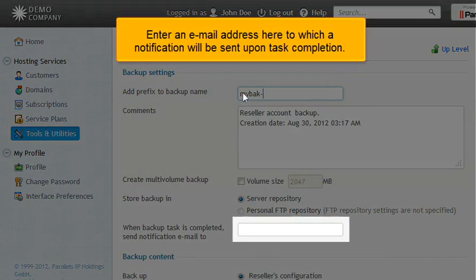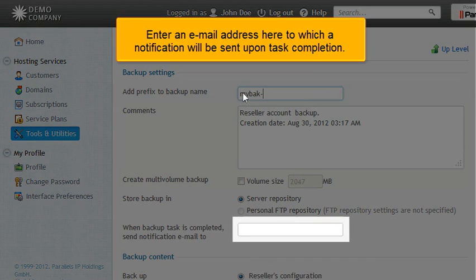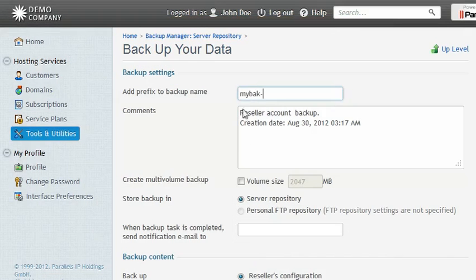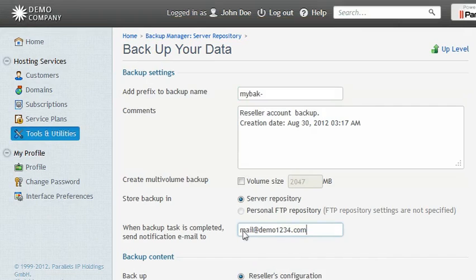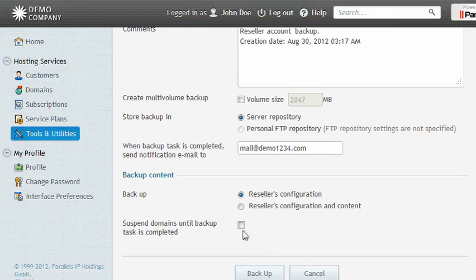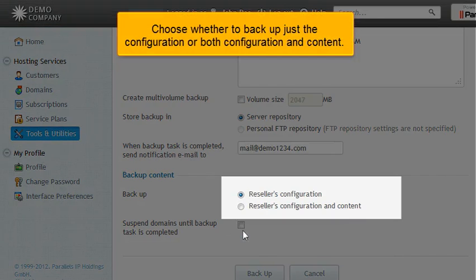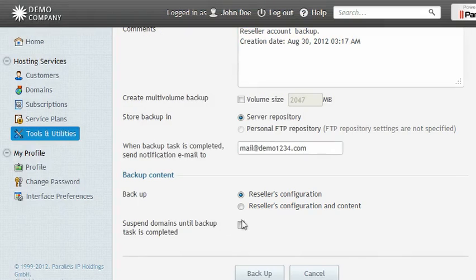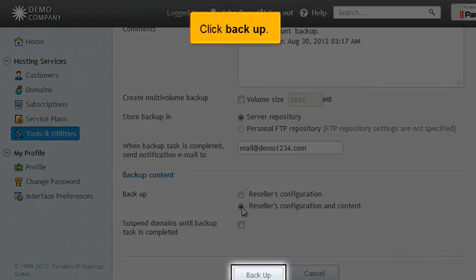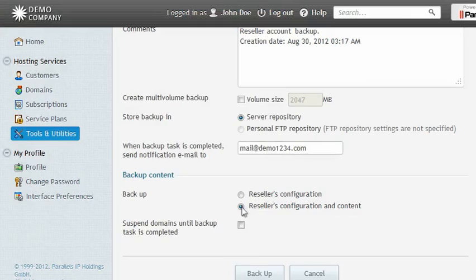Enter an email address here to which a notification will be sent upon task completion. Choose whether to backup just the configuration, or both configuration and content. Click Backup.